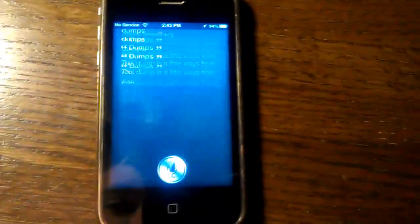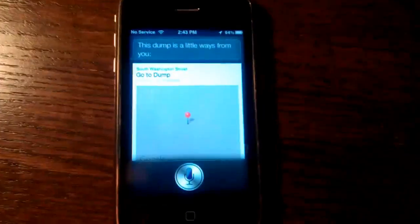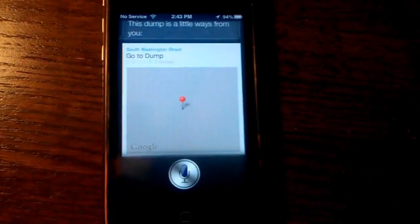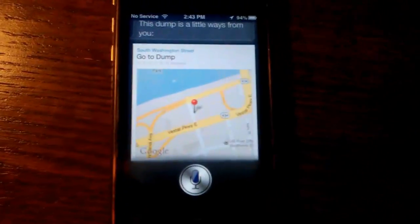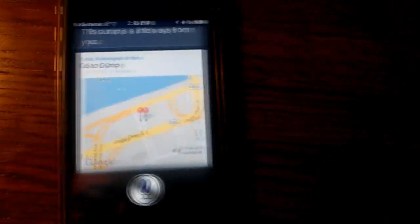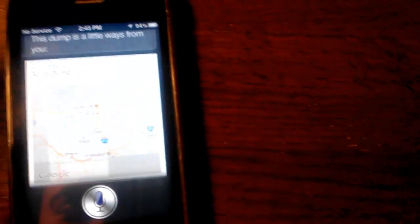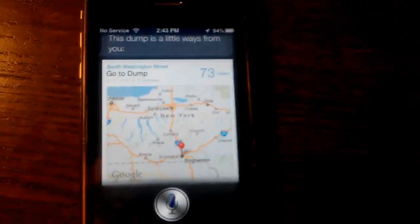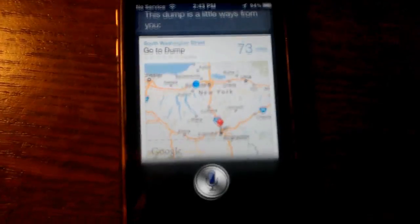This dump is a little ways from you. Where's that, Siri? Bingham 10.